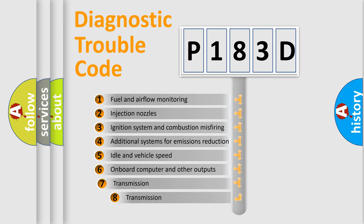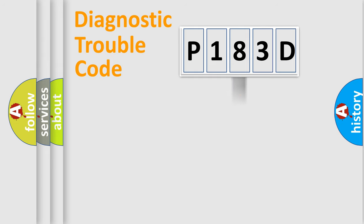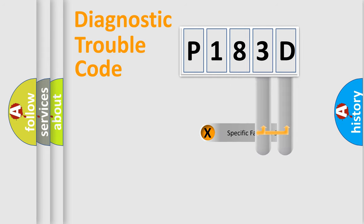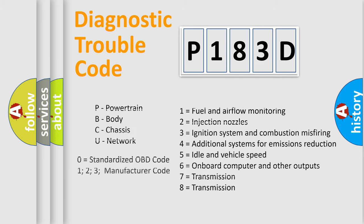The third character specifies a subset of errors. The distribution shown is valid only for the standardized DTC code. Only the last two characters define the specific fault of the group. Let's not forget that such a division is valid only if the second character code is expressed by the number zero.